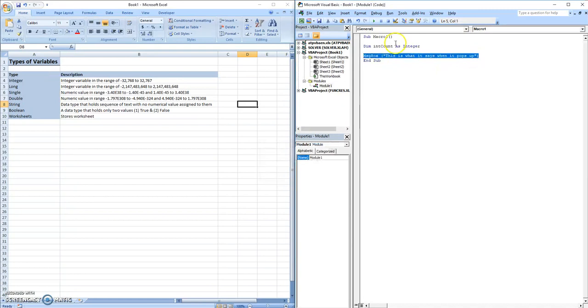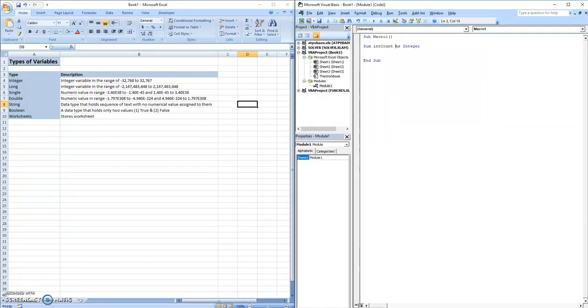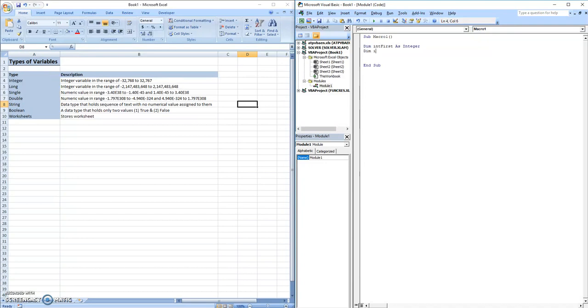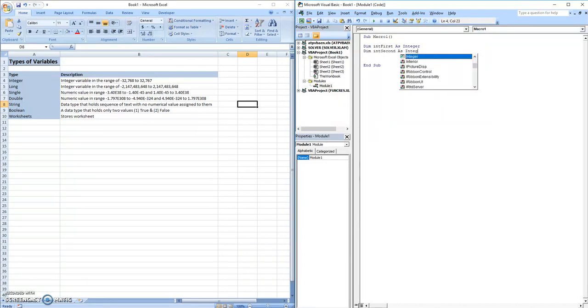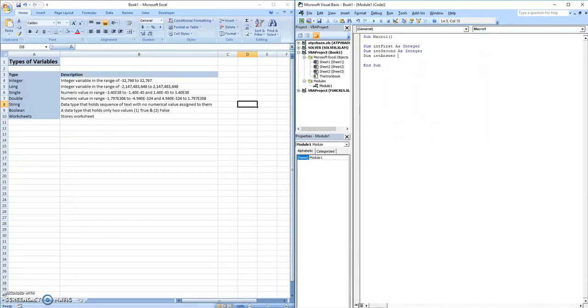Now using these two functions that we've added, we're going to make a simple addition calculator, where you have to input one number and a second number. So we're going to declare three variables: dim int first as integer, dim int second as integer, and we're going to dim int answer, which is the first plus the second, also as an integer.